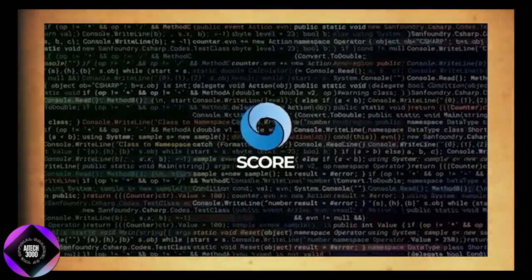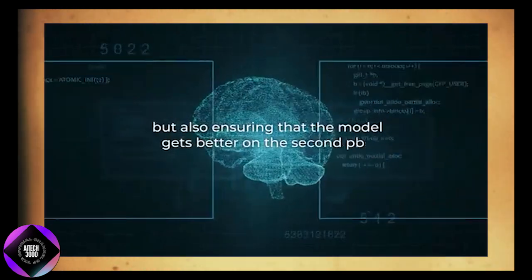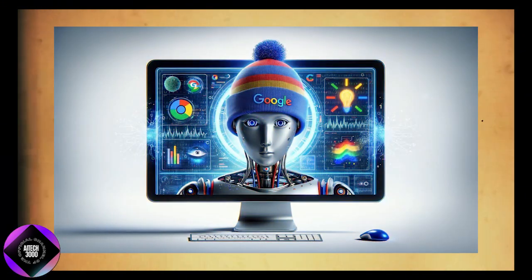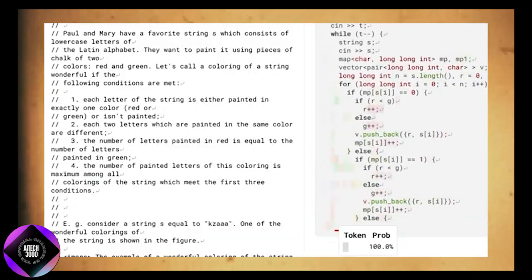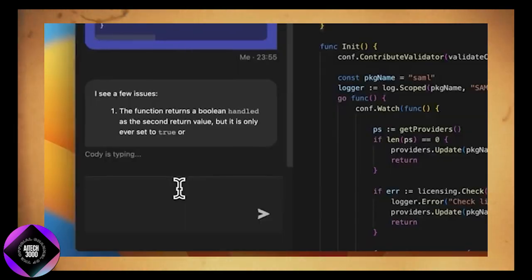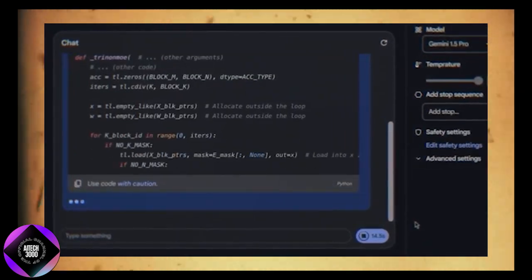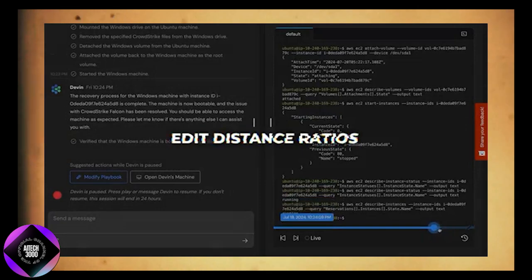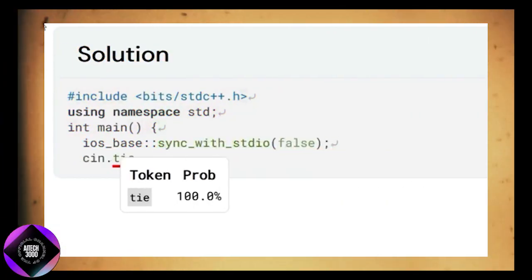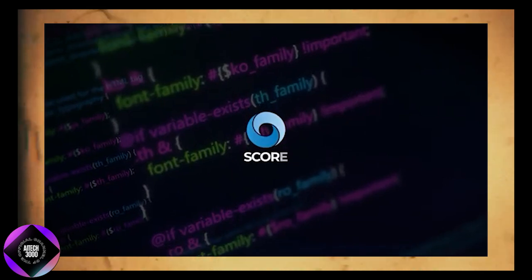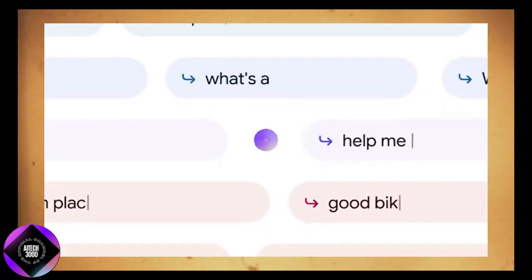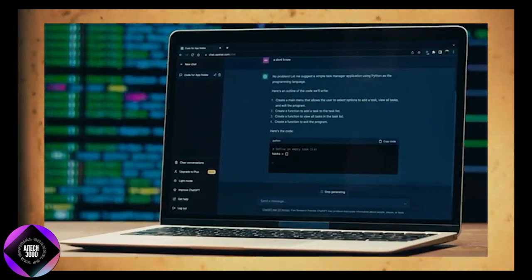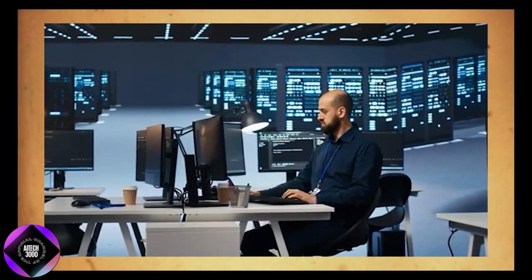This is crucial because one of the main challenges with self-correction methods is that models often default to making minimal adjustments which don't meaningfully improve the final result. By incorporating reward shaping, SCORE pushes the models to aim higher, focusing on solving the core problem instead of settling for superficial fixes. Another key aspect is that SCORE not only improves the model's performance on first attempt but also ensures better accuracy and efficiency on subsequent passes. Google DeepMind's tests revealed that the model's self-correction ability improved in both accuracy and how efficiently it corrected errors without introducing new mistakes, an issue common with other methods. In particular, they analyzed the edit distance ratios which measures how much the model's second response differs from the first. Models trained with traditional methods tend to play it safe, making only small adjustments and sticking close to the original answer. With SCORE, however, the model was more willing to make significant changes when necessary, which is essential for meaningful self-correction. This ability to make larger, more impactful edits while avoiding minor tweaks is what distinguishes SCORE from earlier approaches.